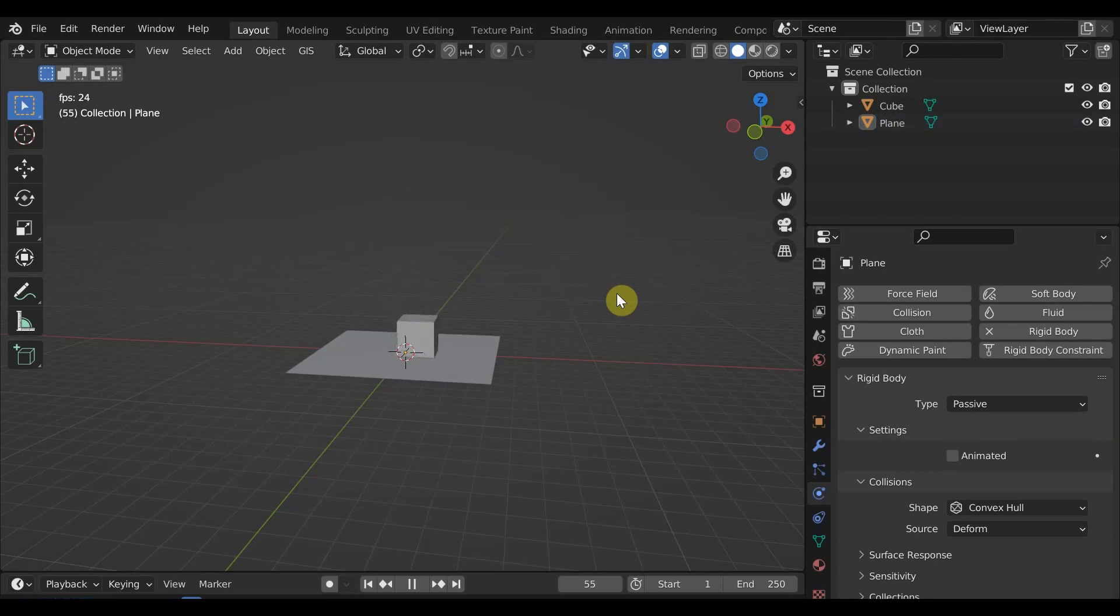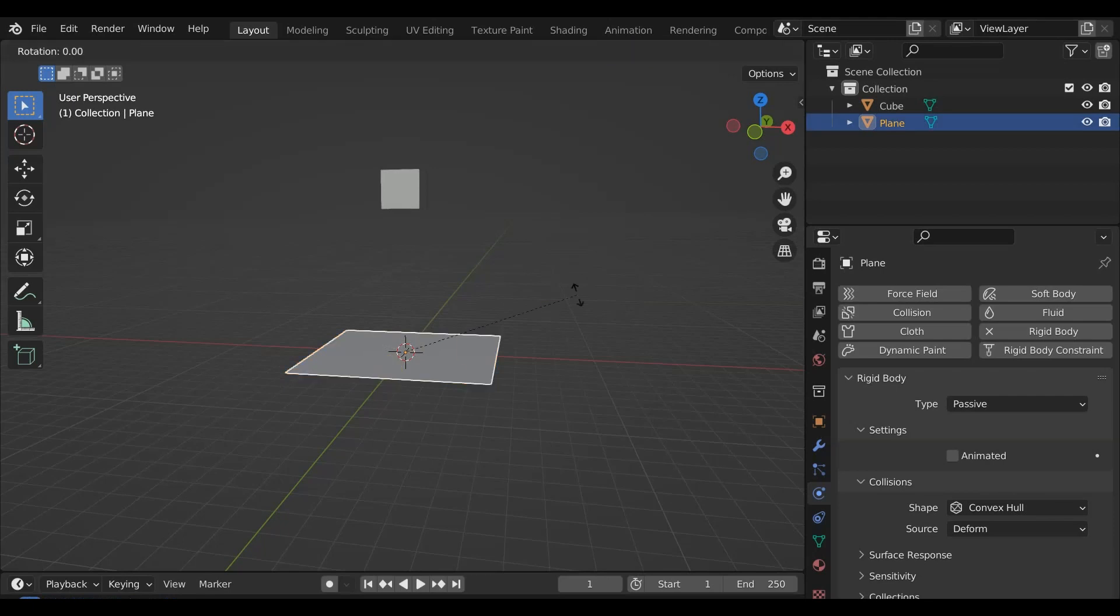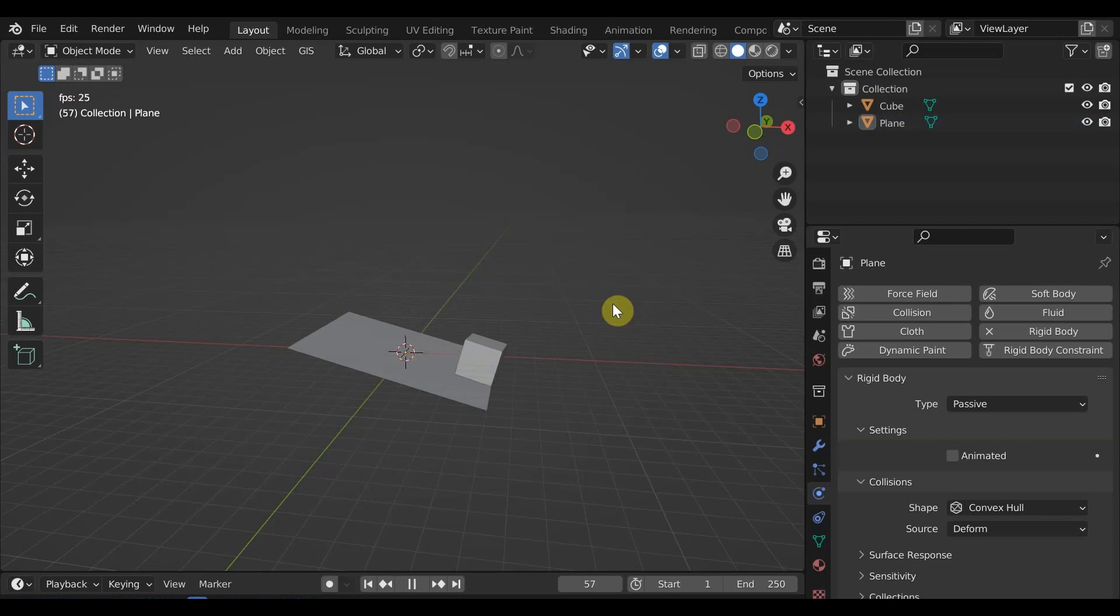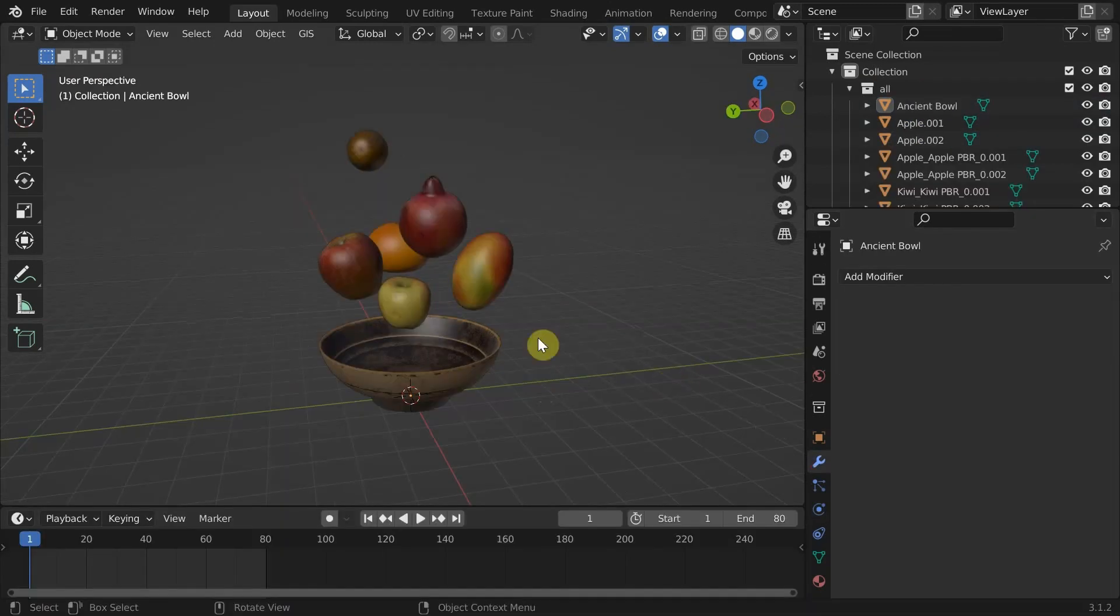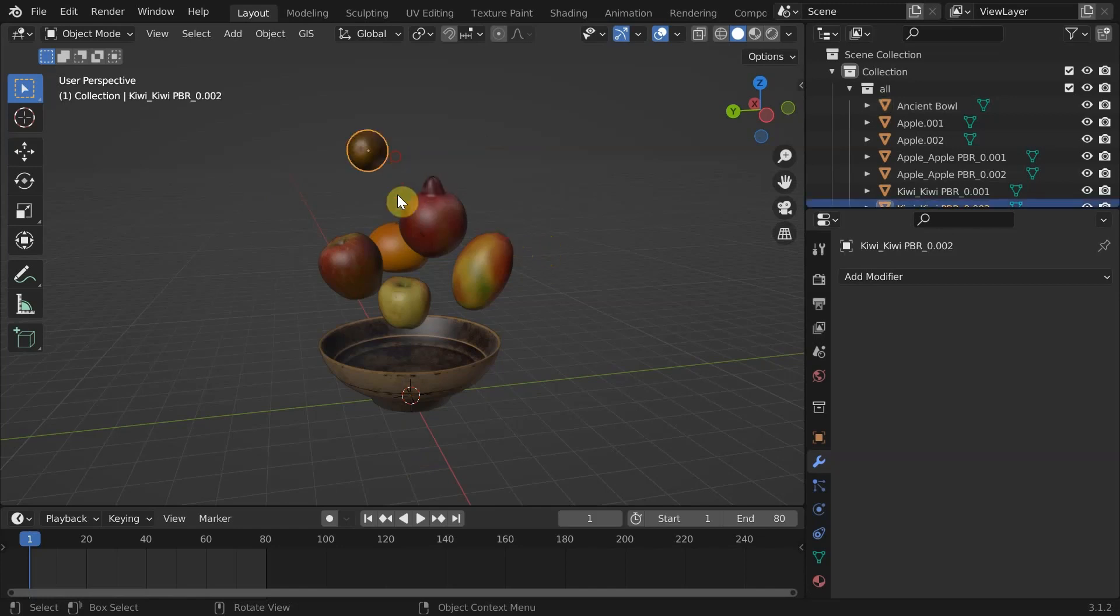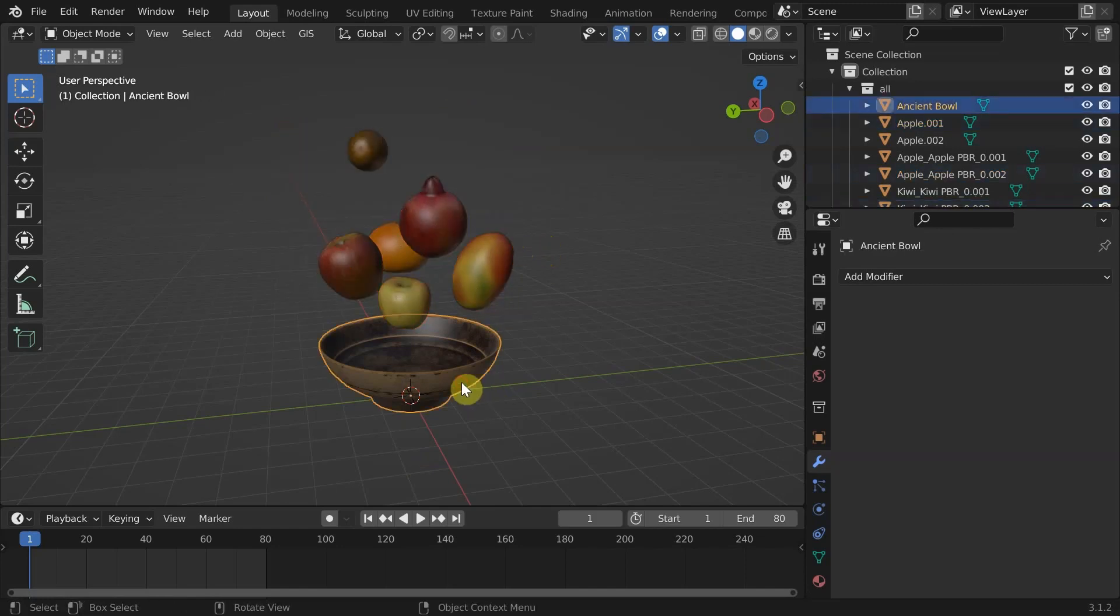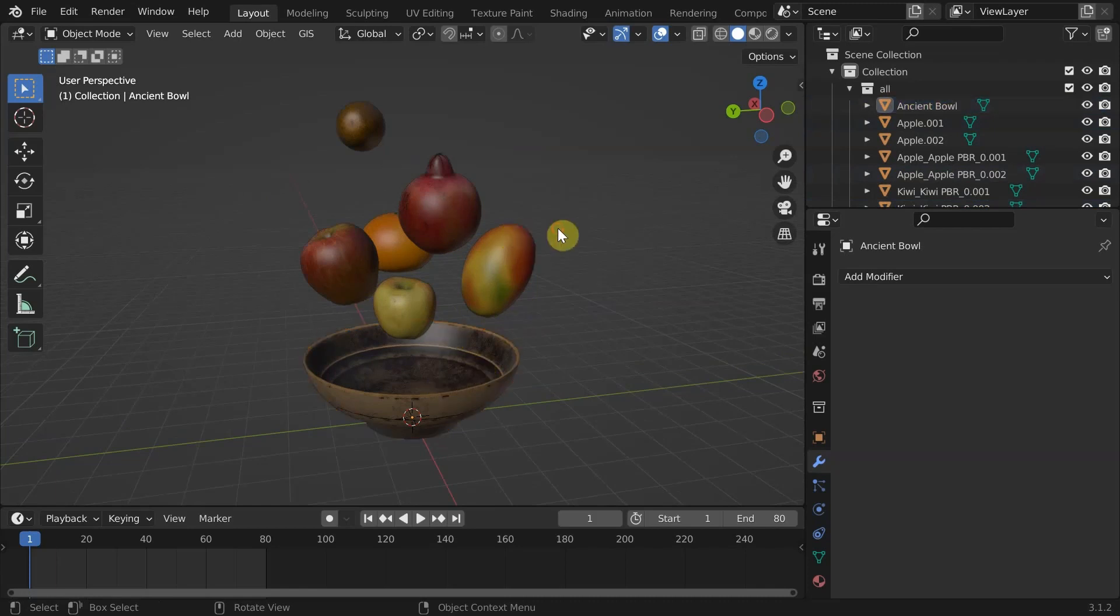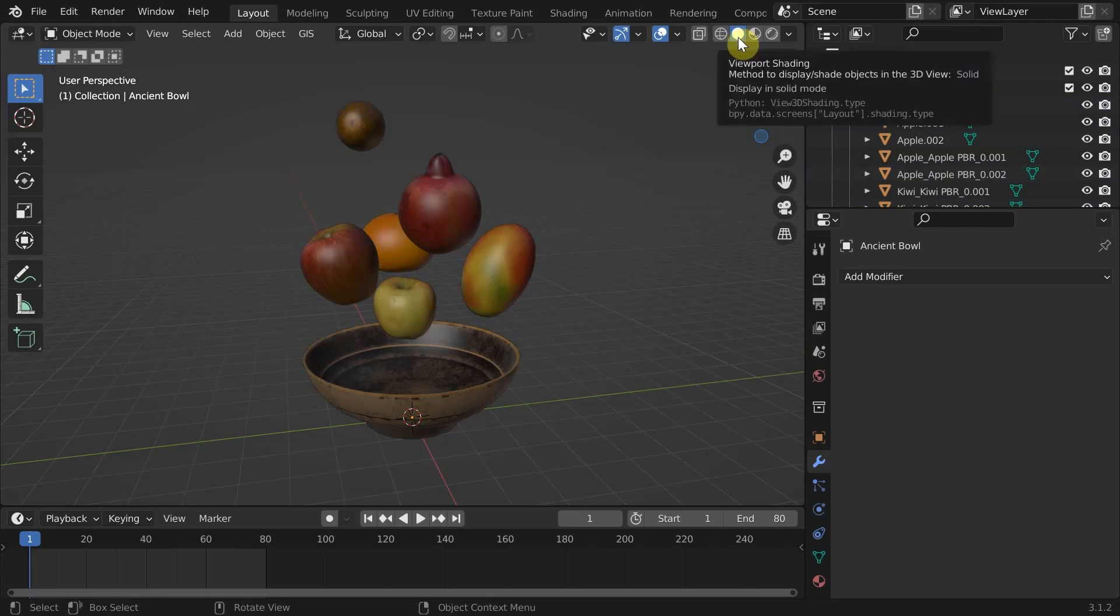It looks like the cube is falling slowly because the cube itself is 2 meters wide and the simulations are calculated according to the parameters like dimension, mass, etc. Let's get back to our project. The scene is already set up here with a bunch of fruits randomly placed on top of a bowl. In this video, I am not going to cover the modeling part of these objects. You can also get them from the asset library.